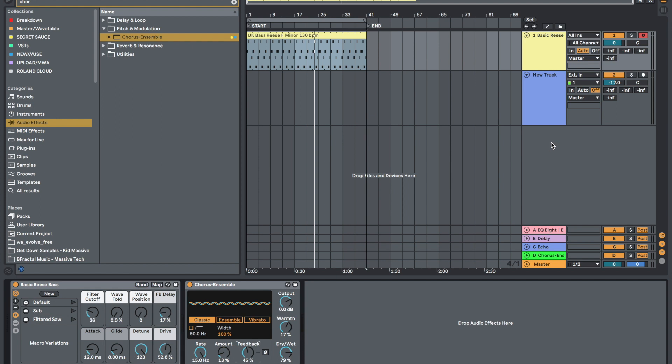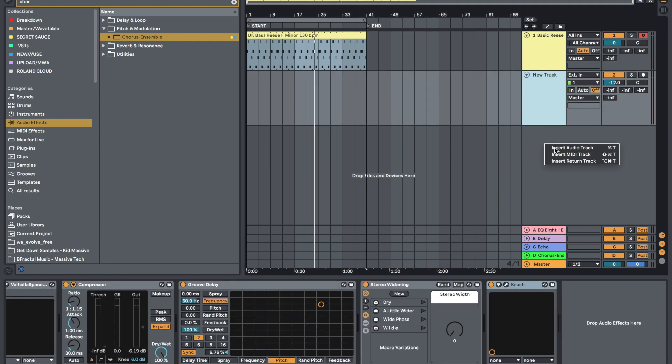So we're going to right click, create a new audio track by left clicking on insert audio track.